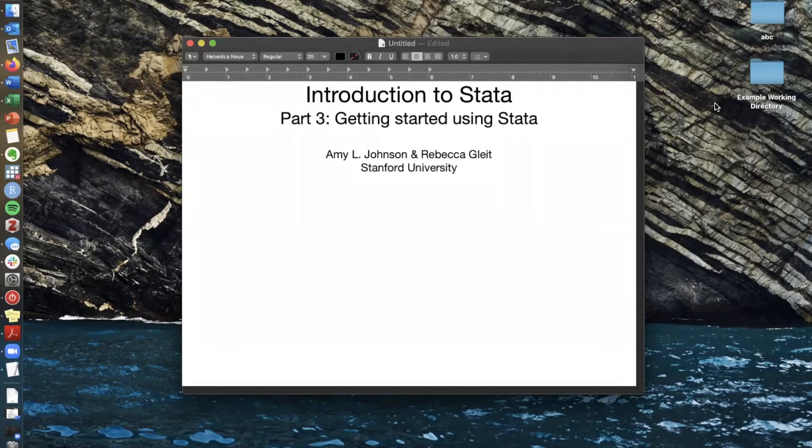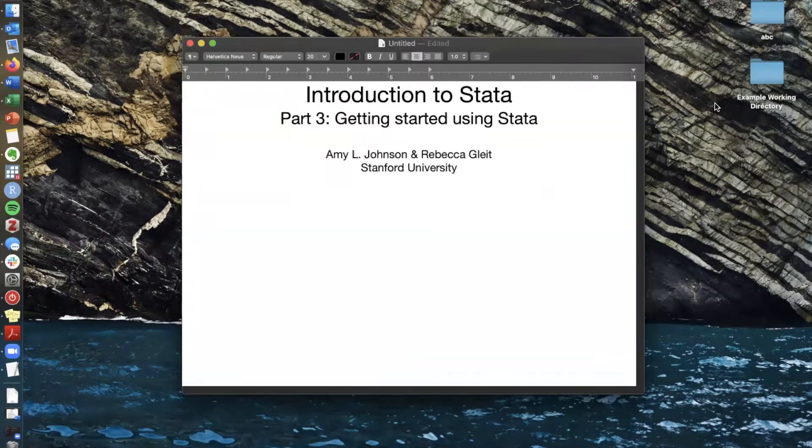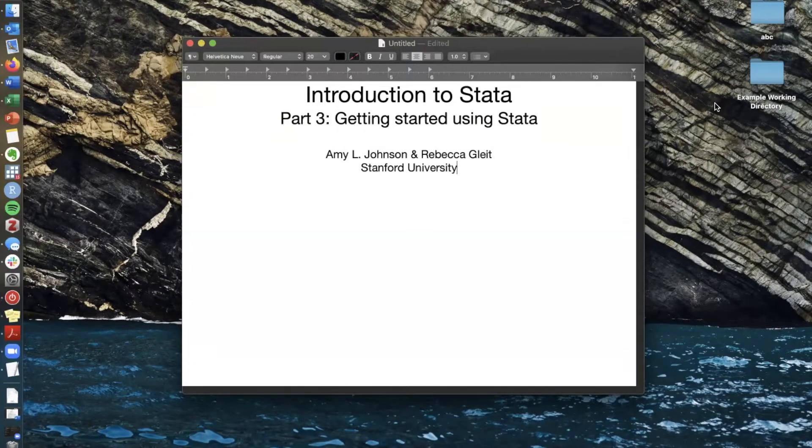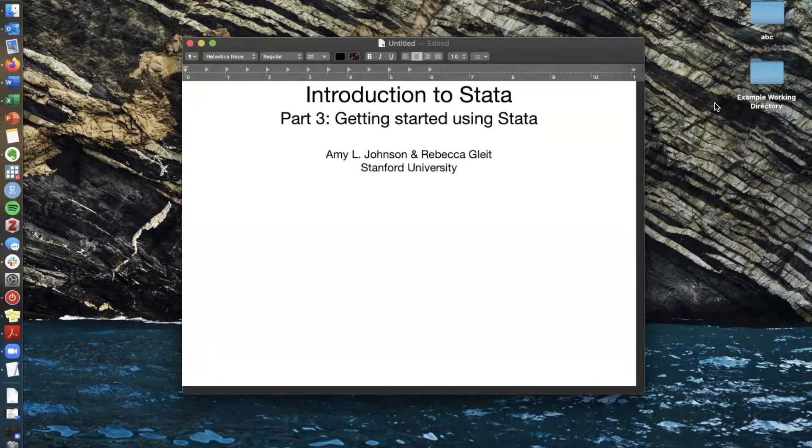This part is a little bit different. This part is designed to get you started on your own using Stata for your own research and to do this Rebecca and I have put together a self-directed worksheet which is linked in the video description and our hope is that you'll work through that worksheet on your own and at your own pace and get a better sense of what Stata can do and how to use it.